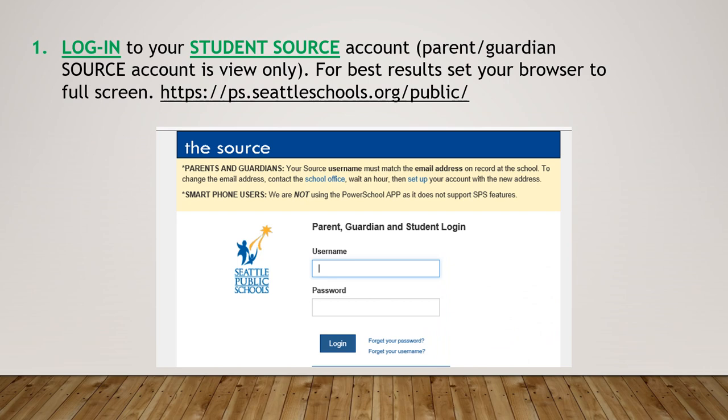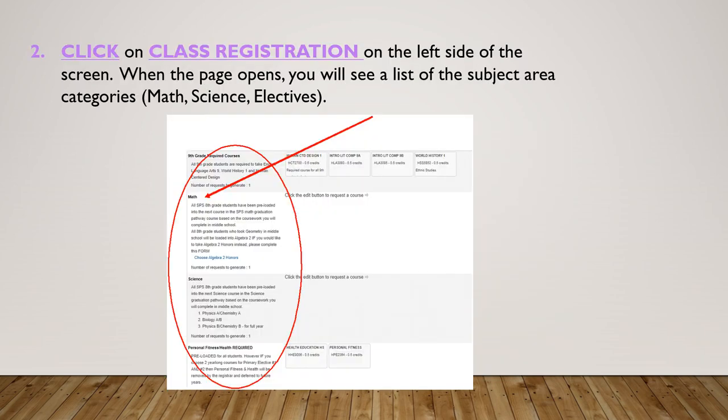Here is a breakdown of what the student Source account and process looks like. If this is your first time, we're going to go step by step. Number one: log into your student Source account. Since the parent and guardian Source account is view only, parents won't be able to sign up for classes for your student — make sure the student is in the room or you have their account. We recommend using full screen because sometimes this page gets a little wonky in windowed mode.